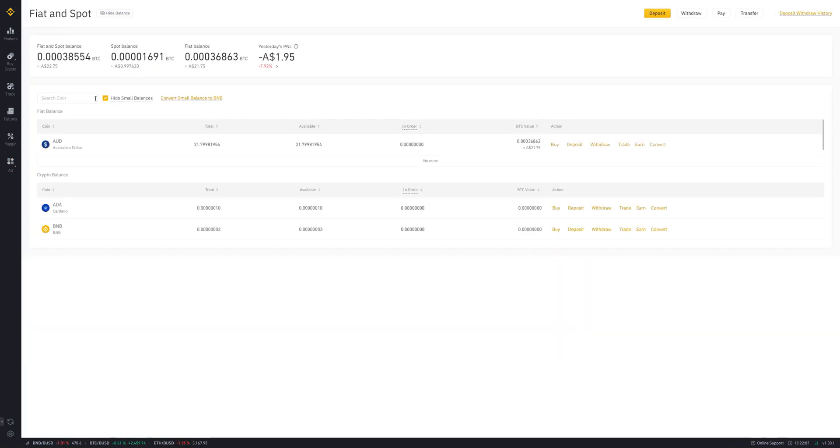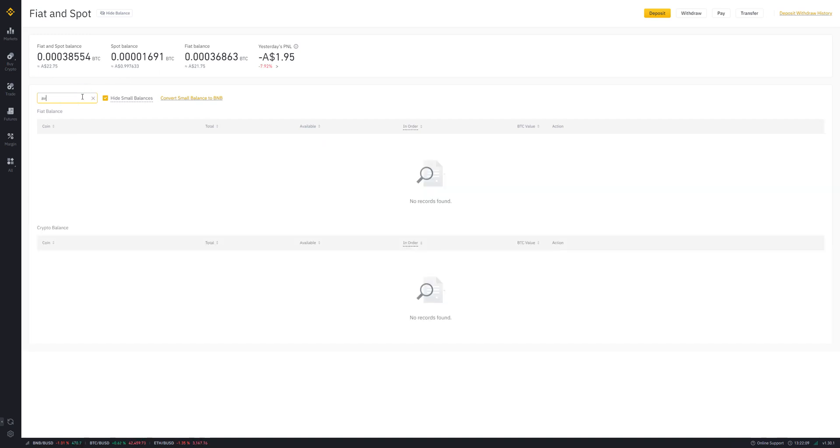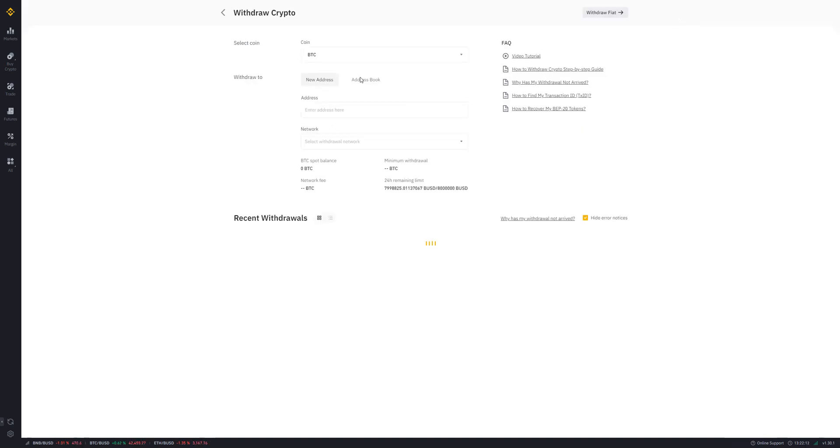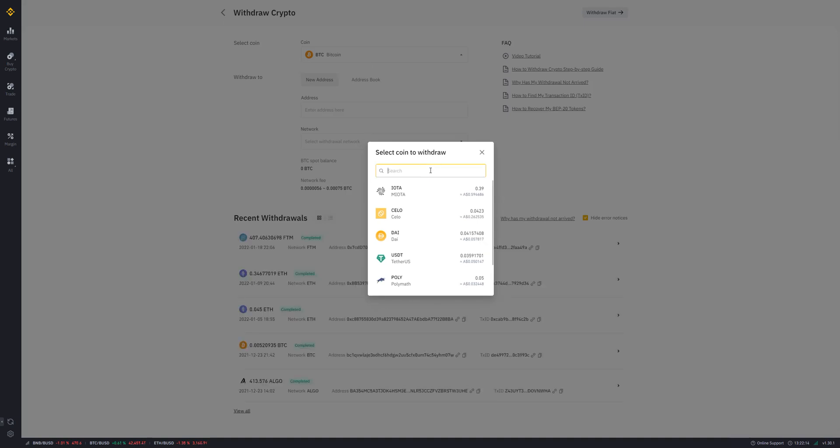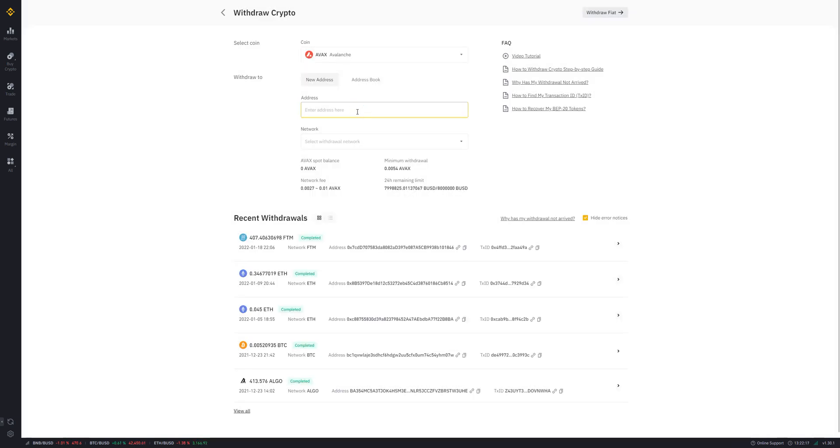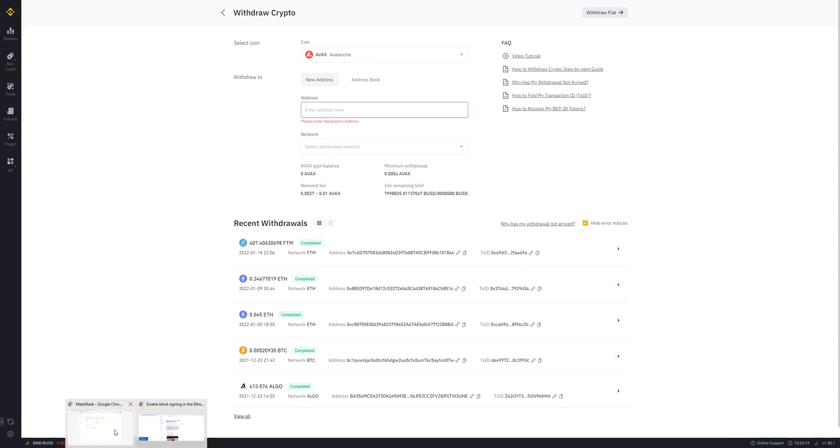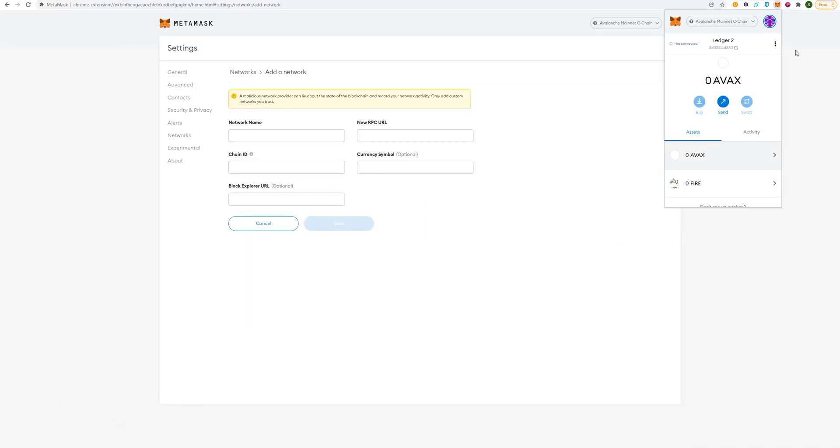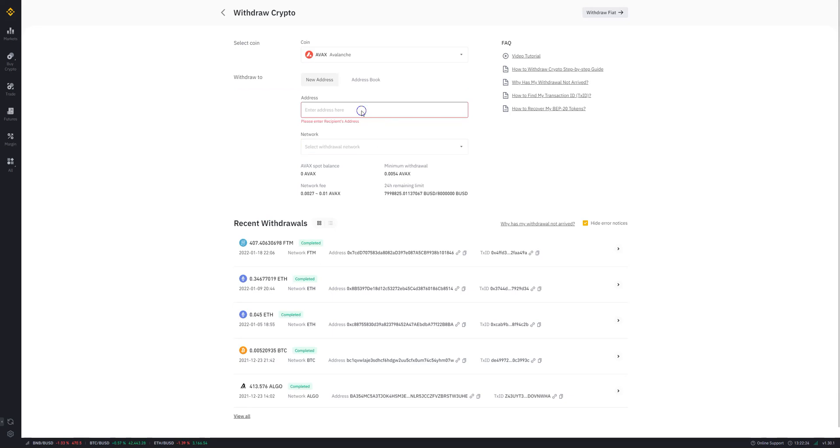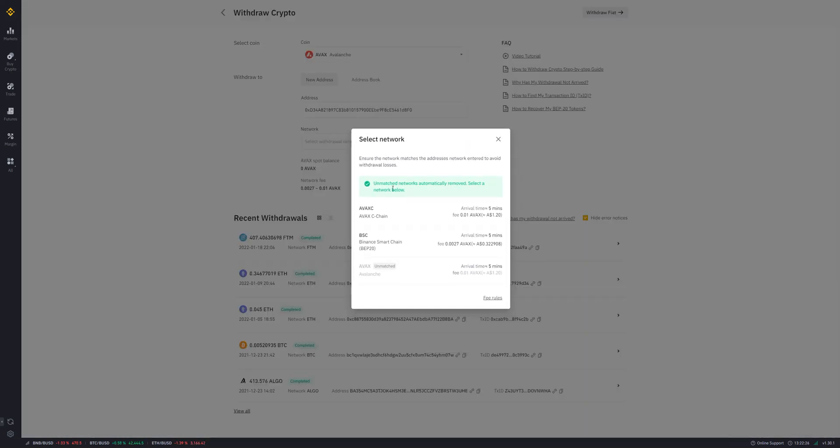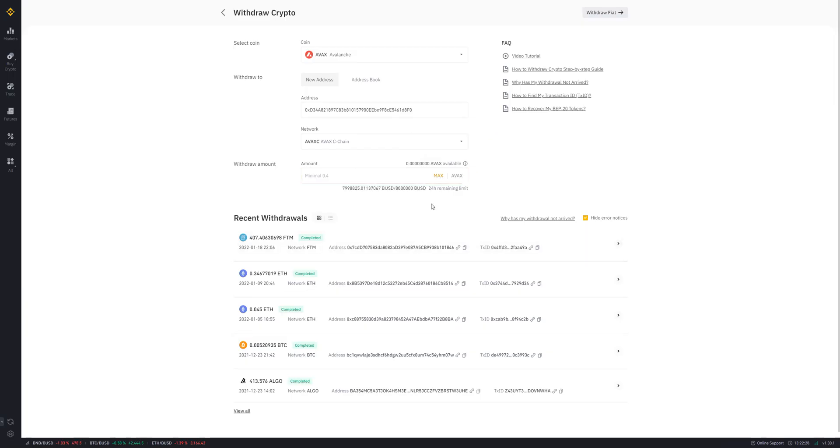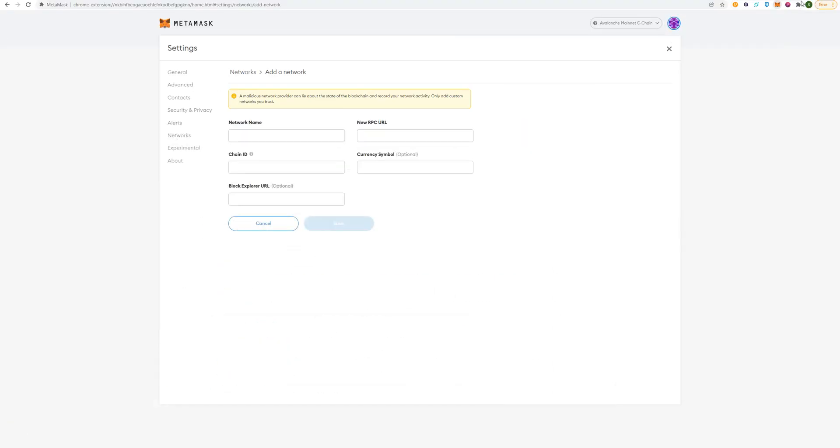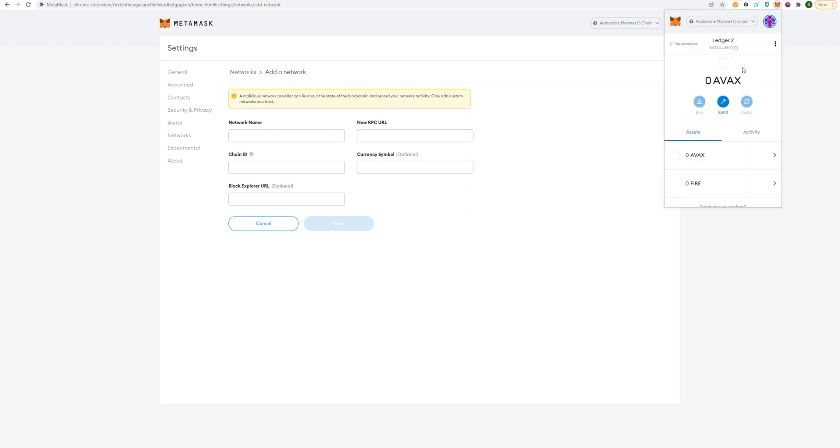We're going to get a wallet. Once you've bought that AVAX, you simply just want to withdraw it. Go up to withdraw, AVAX. To get this address, what we're going to do, copy that, come back, paste that, press AVAX, and withdraw your AVAX. It's really easy as that, it should only take a couple of minutes, and then you'll have your AVAX amount just here.